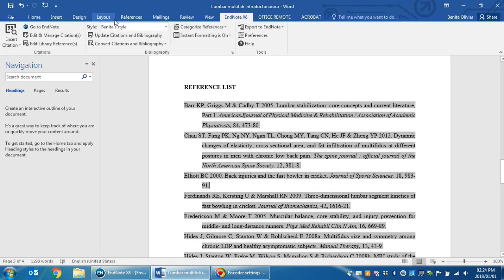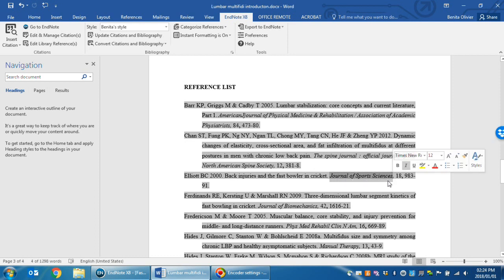In this video I'd like to show you how to capitalize a journal name. This is an EndNote reference list and here you'll find the journal name, Journal of Sports Sciences. If you would like to write this journal name in capital letters, this video is going to show you how to do that.